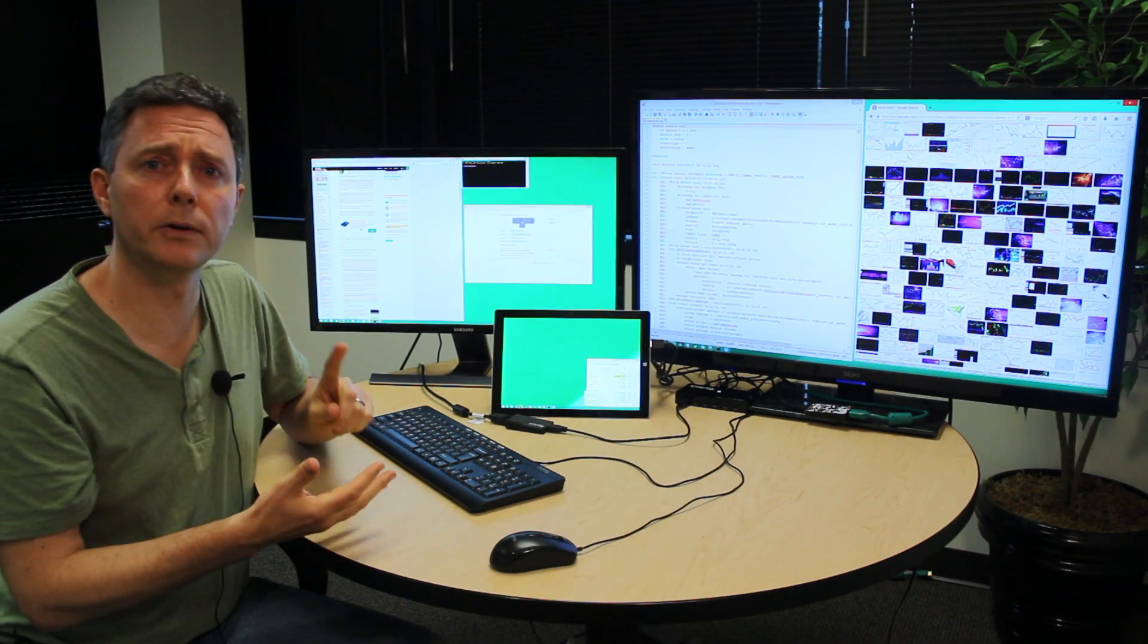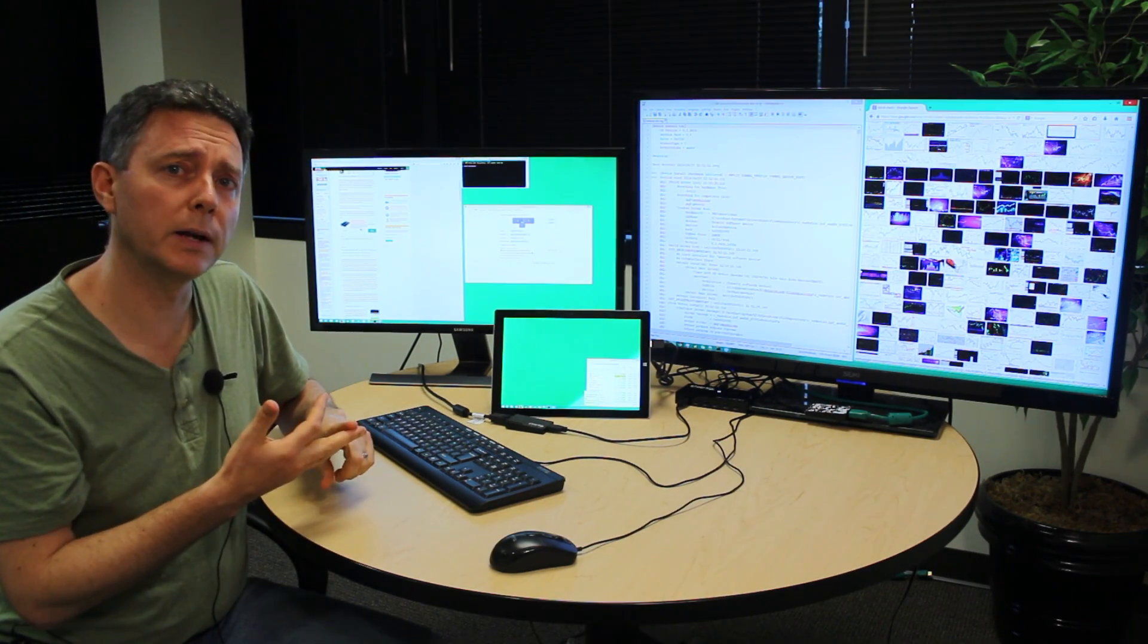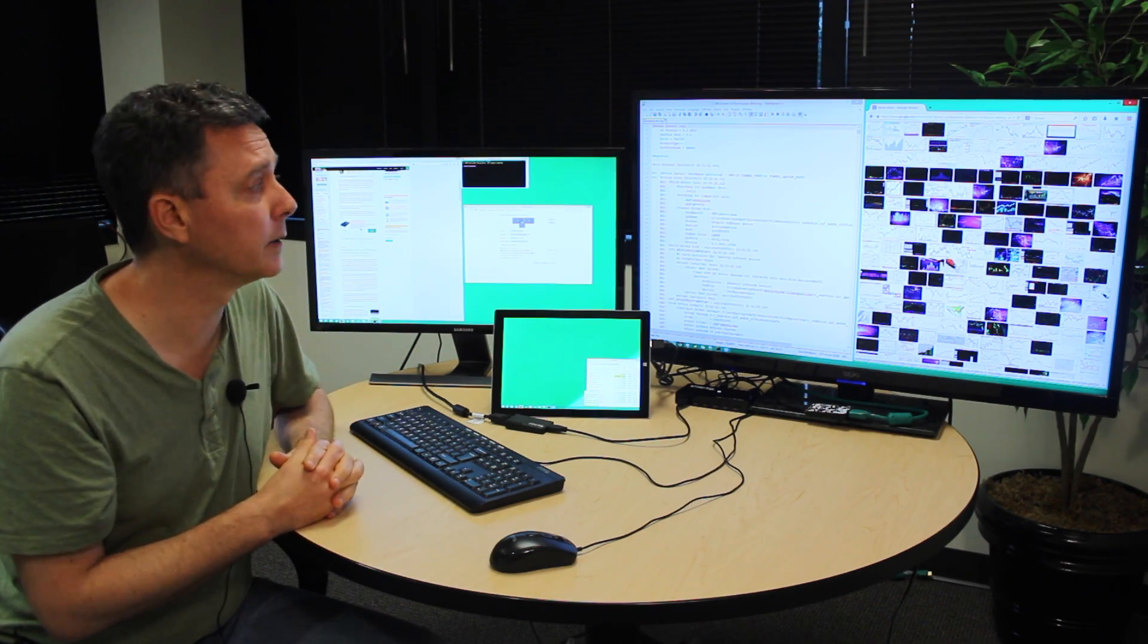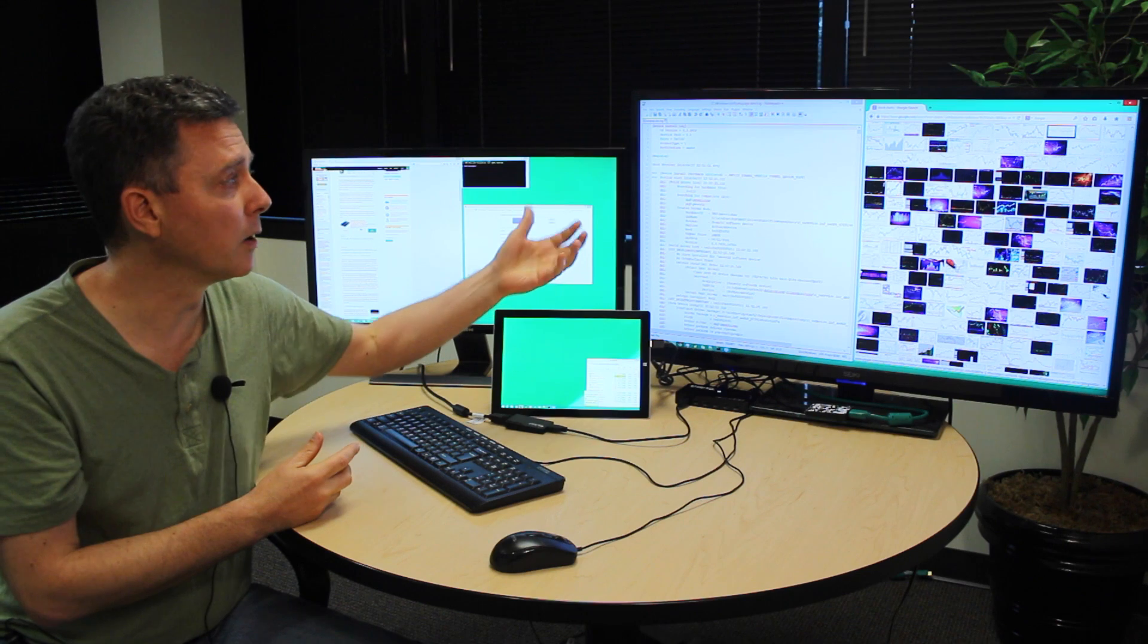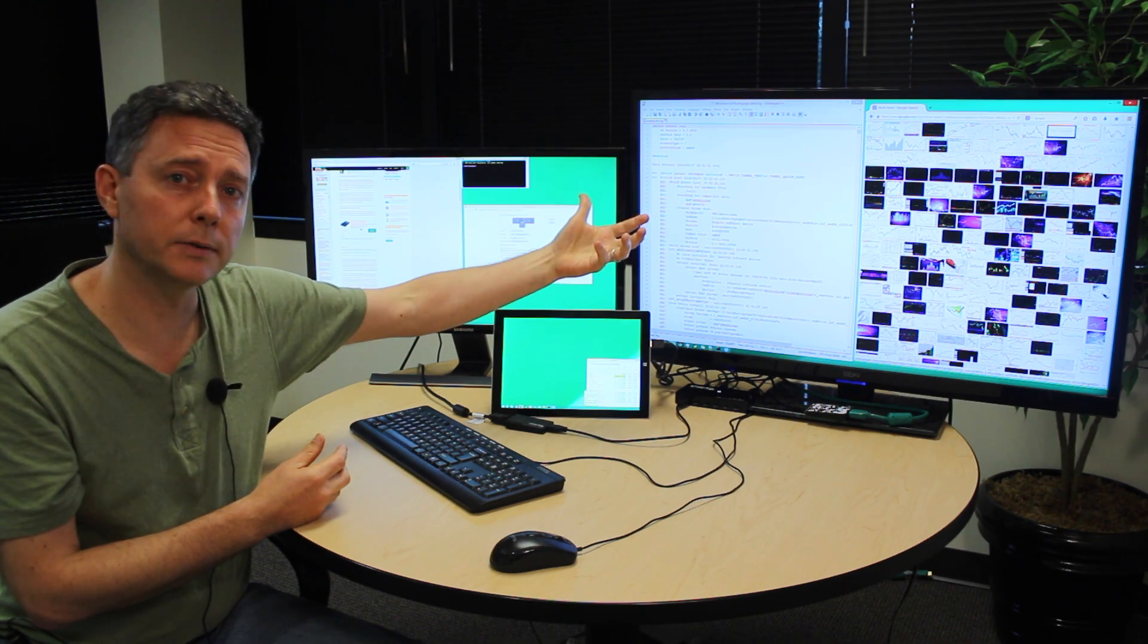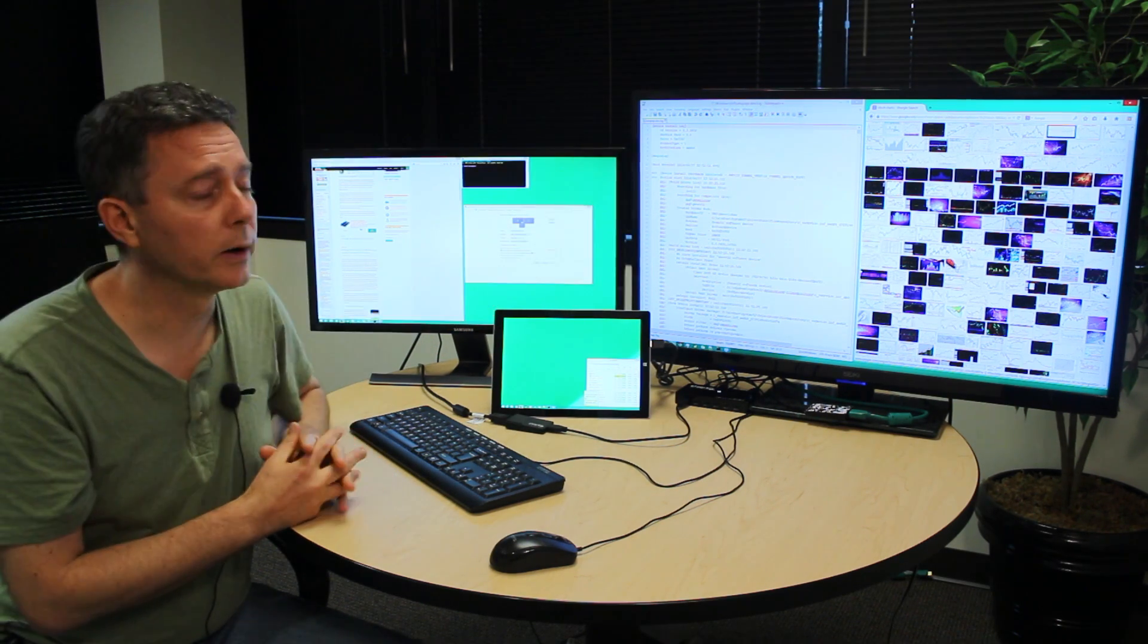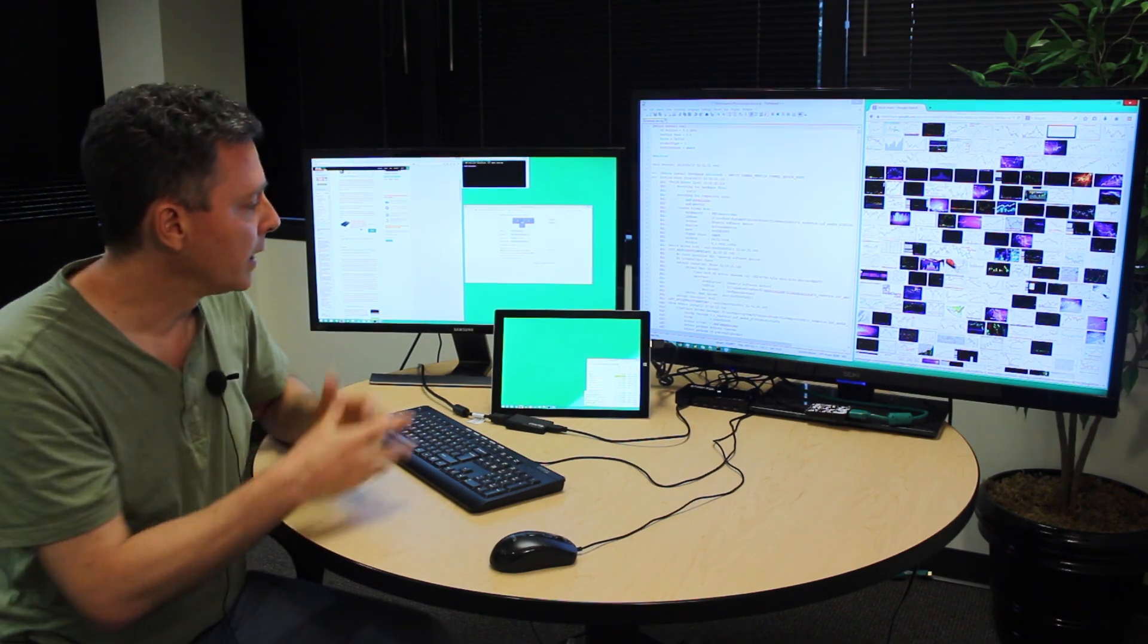So good for stock traders, good for programmers, good for anybody who is an information worker and needs to have a lot of windows up at one time. Maybe working on a document or some graphics design work where this many pixels is really helpful.